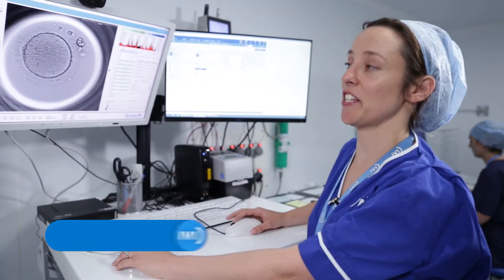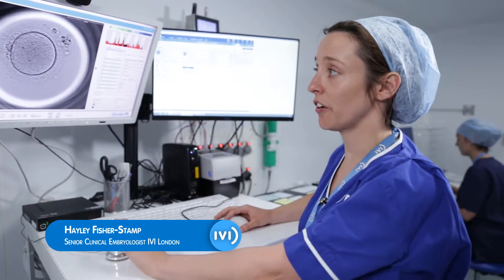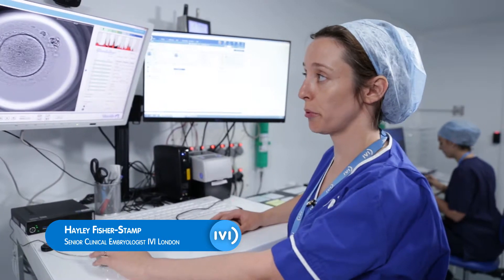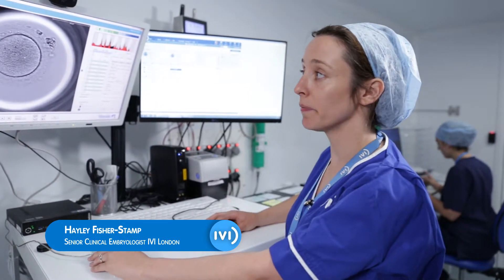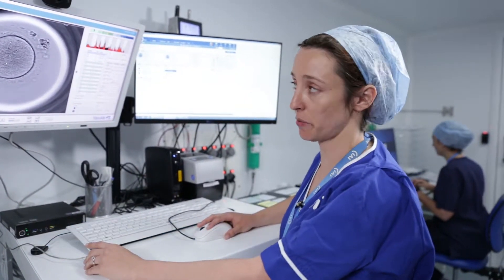Embryo development starts at fertilization. Normal fertilization is shown by these two pronuclei, one from the egg and one from the sperm.